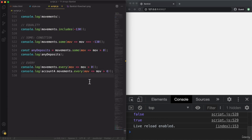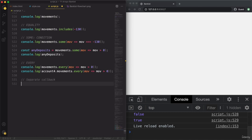That's how the every method works — quite straightforward. Now to finish, there's one more cool thing to show you. Up until this point, we have always written the callback function directly as an argument into our array methods. However, we could also write this function separately and then pass the function as a callback — a 'separate callback', which is a named function that we can reuse.